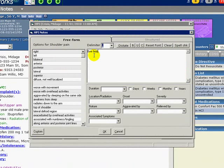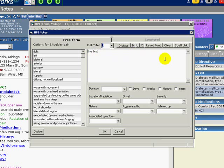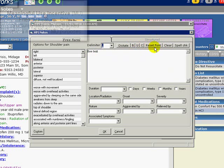In order to maximize the use of ECW for quality improvement and meaningful use, enter information as structured data instead. Any information that you would like to track or recall on a population level as part of a registry must be entered as structured data.